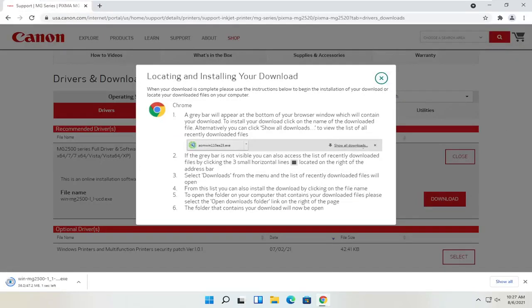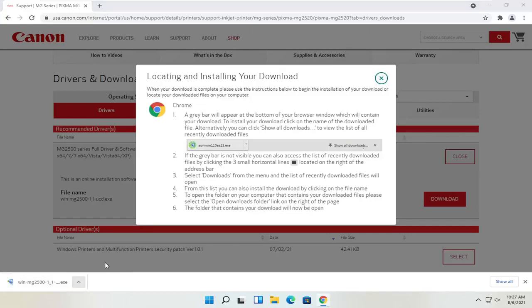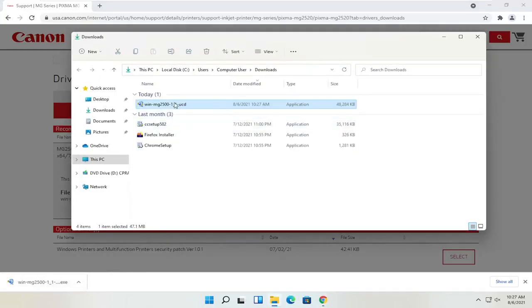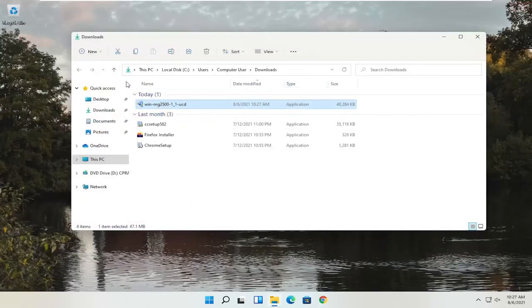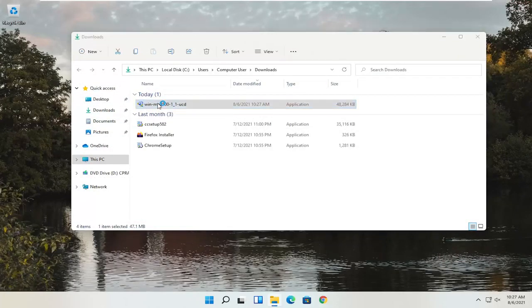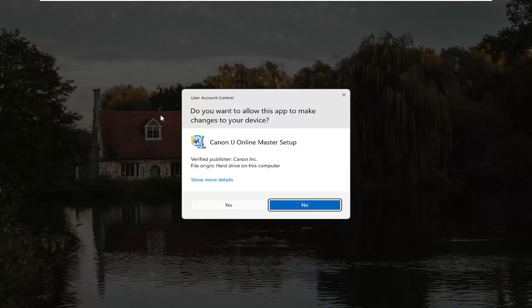Give it a moment to download. Depending on what web browser you're using, it's going to look a little different in the download process, but generally speaking, however you would open any normal file is how you would open this. Our file has been downloaded — you can show it in the folder or just left click on it to open it. It's only about 47 megabytes in size, so not too large. You can close out of the web browser at this time.